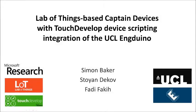Hello, this is a video about our UCL research project on Lab of Things based Captain Devices with TouchDevelop integration.